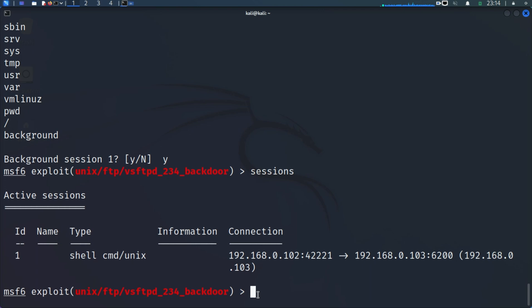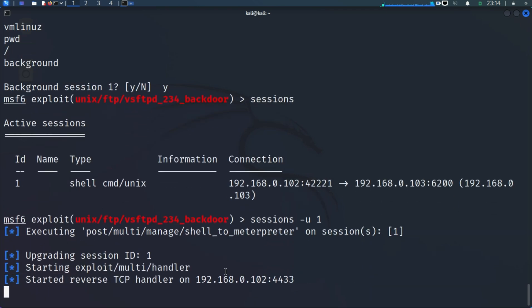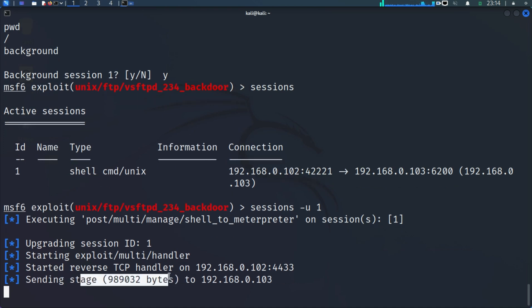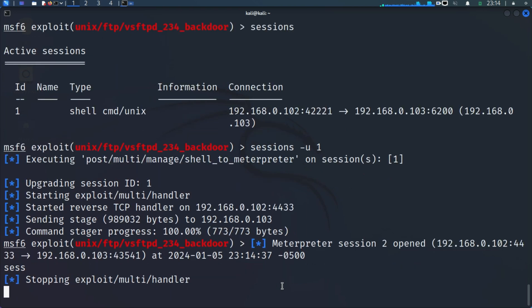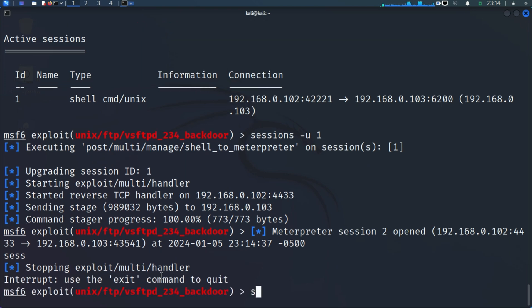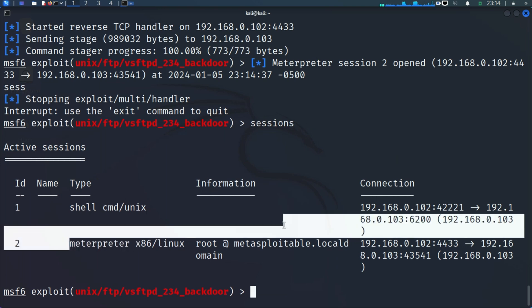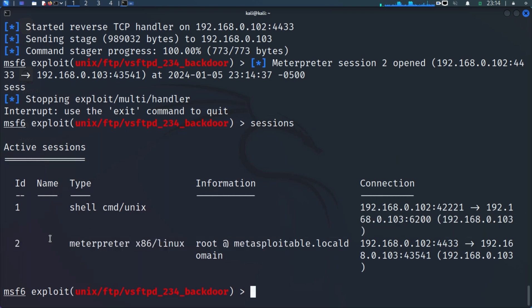The Meterpreter shell is a very interactive and powerful shell. We can do 'sessions -u' to upgrade and then specify the session ID, which is 1 here. This will upgrade your session to a Meterpreter shell. After sending the stage, if we do 'sessions' again you can see that we now have a Meterpreter shell alongside the original command shell session.